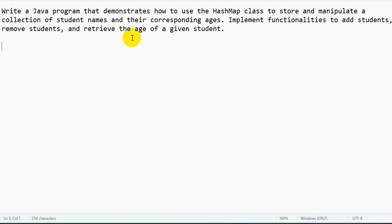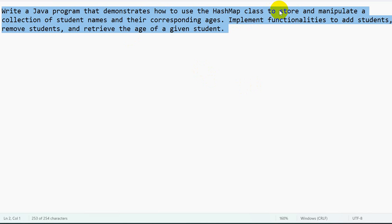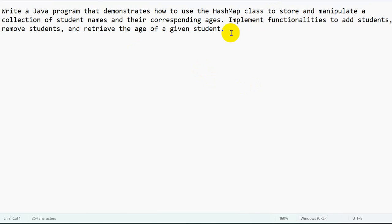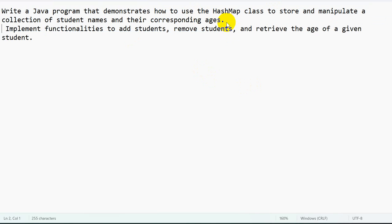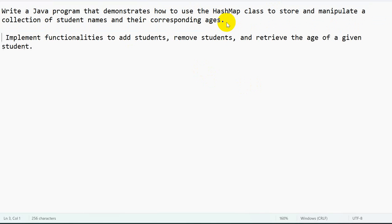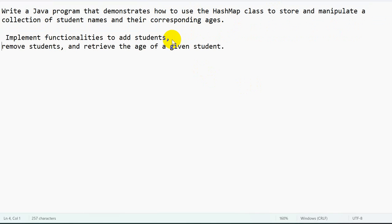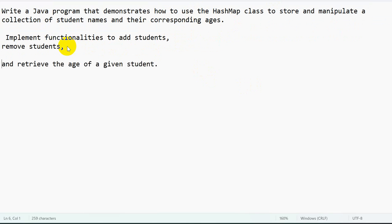Hello everyone, so today we are going to see this question: write a Java program that demonstrates how to use a HashMap class to store and manipulate a collection of student names and their corresponding ages. Implement the functionality to add students, remove students, and retrieve the age of a given student.